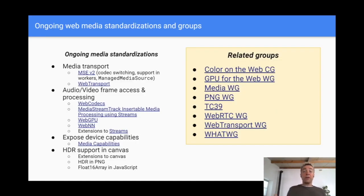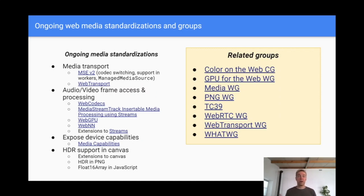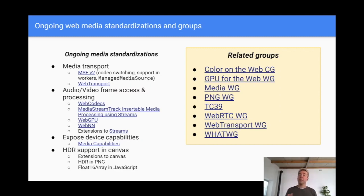All in all, the exciting news is that we're getting there. Ongoing work on WebCodecs, WebGPU, WebAssembly, WebNN, WebRTC, and Streams creates an extremely powerful processing platform. But it's not easy, and some improvements are going to take time, partly because work happens in a number of different groups that have different objectives.